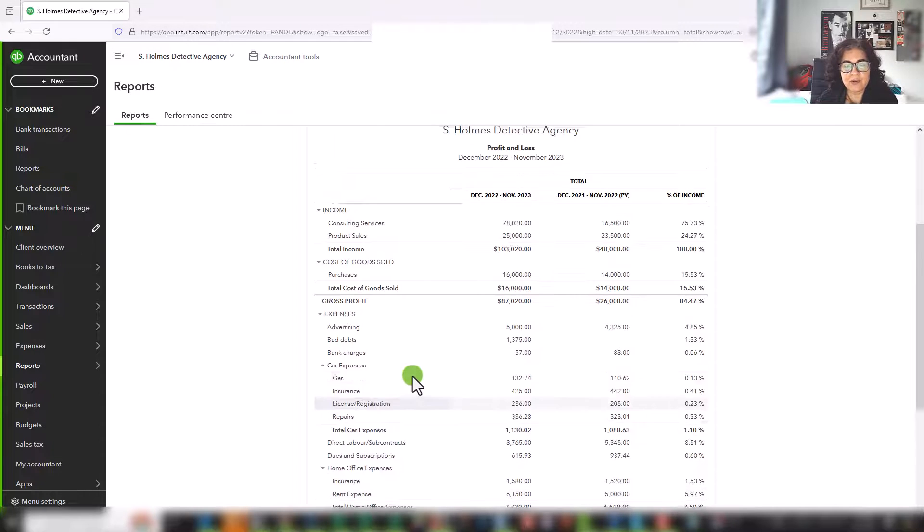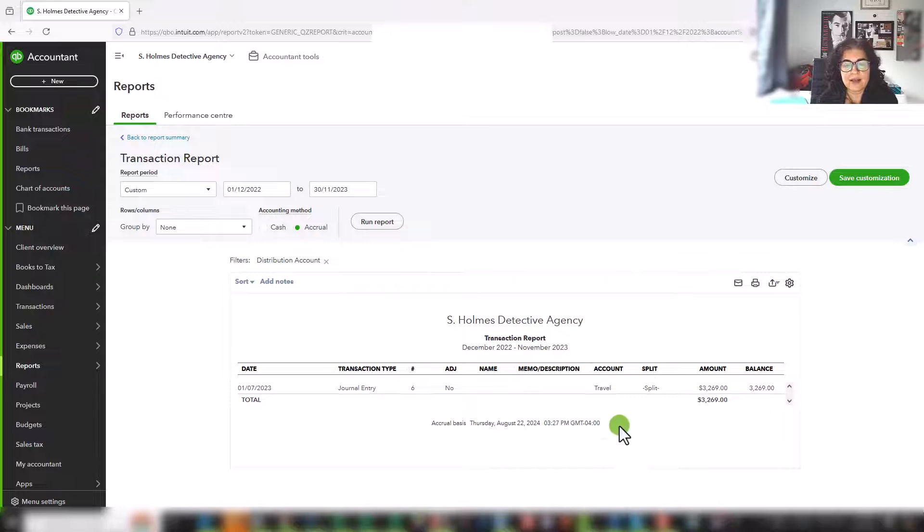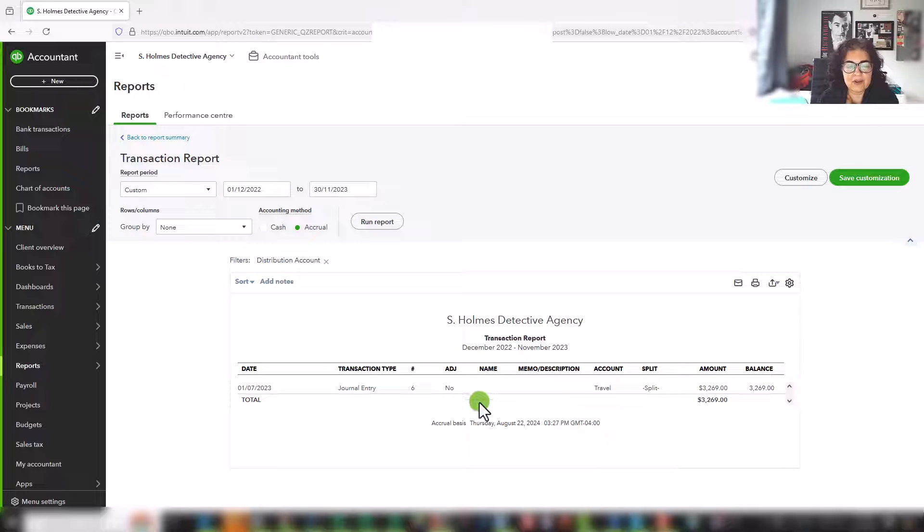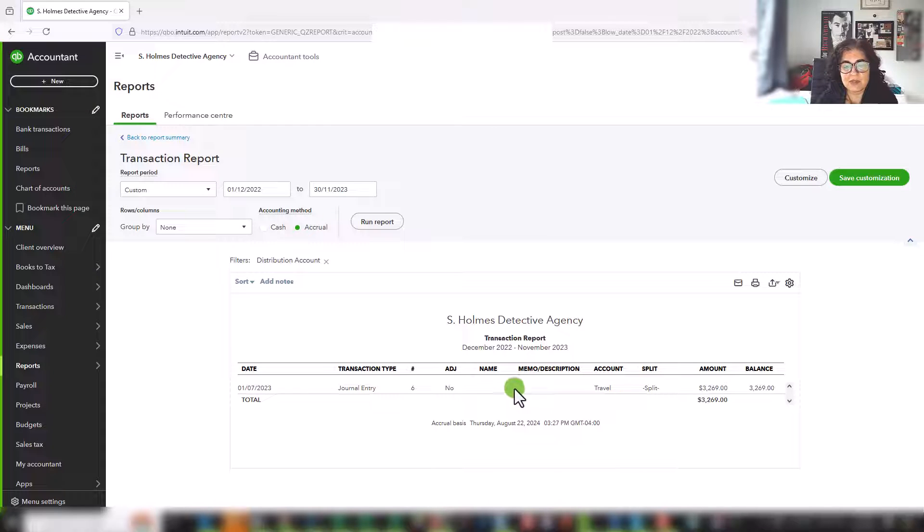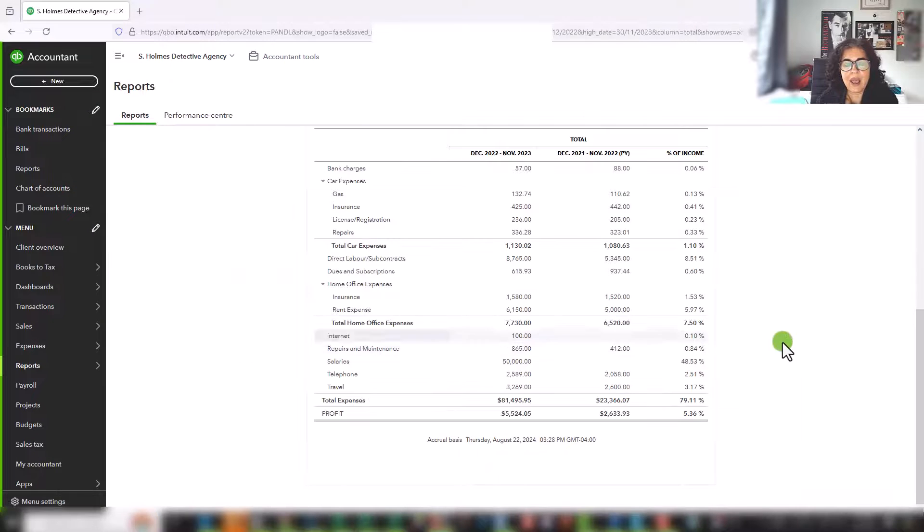And in QuickBooks, this is actually really useful. You can just click on this line item, and it will tell you exactly what's in here. Here there's a journal entry, but generally speaking, you would enter your travel expenses either as bills or expenses, and you would have all of the detail in there.